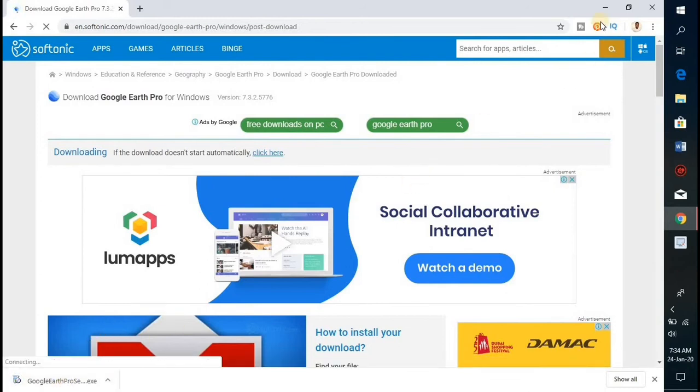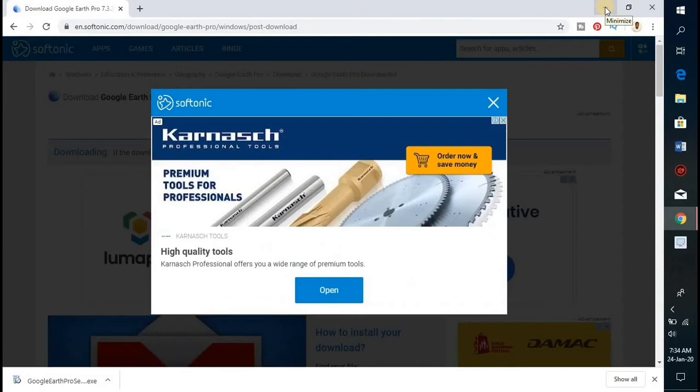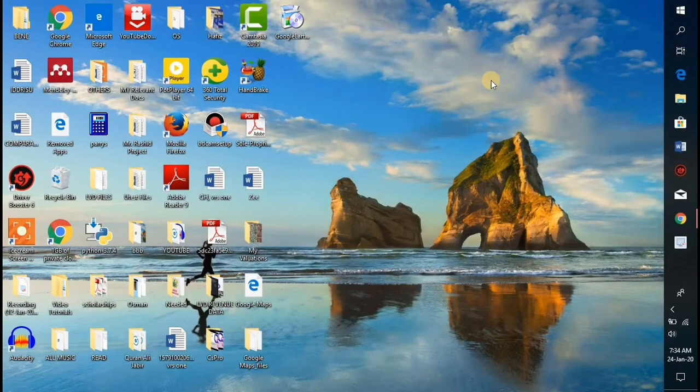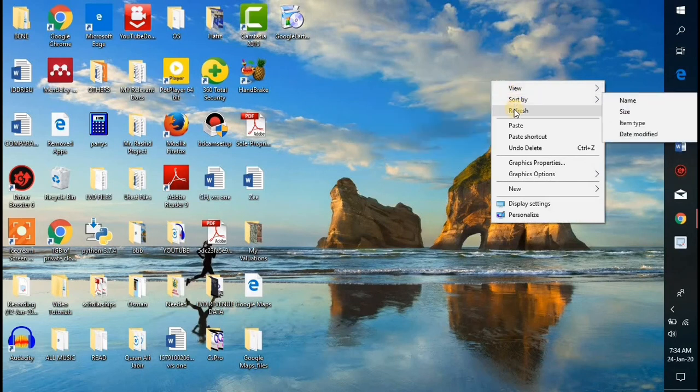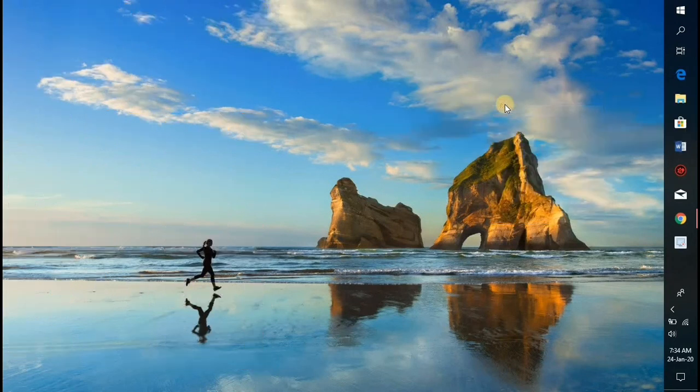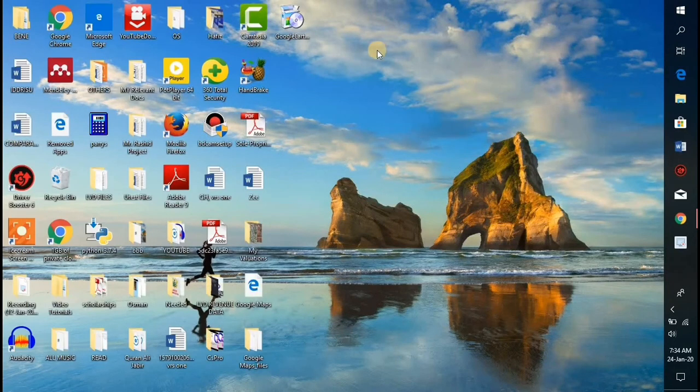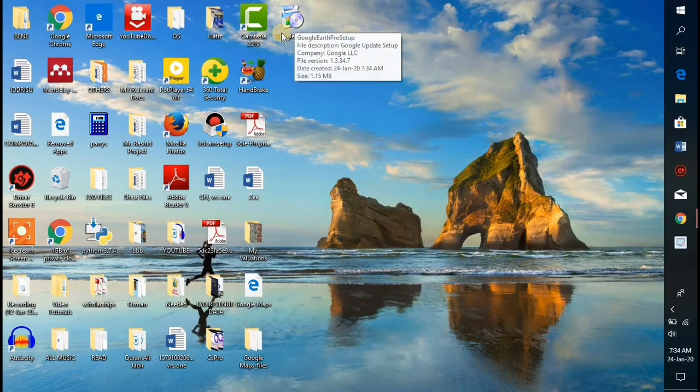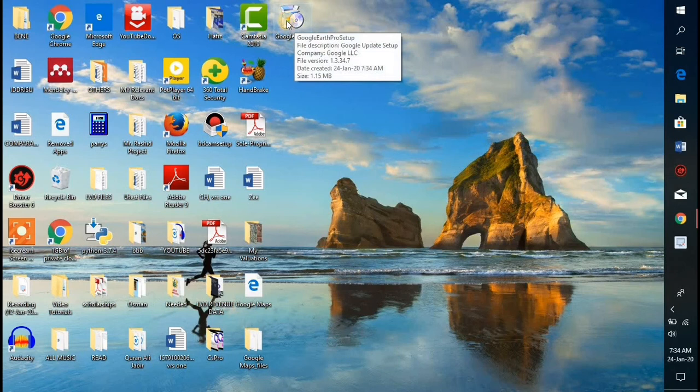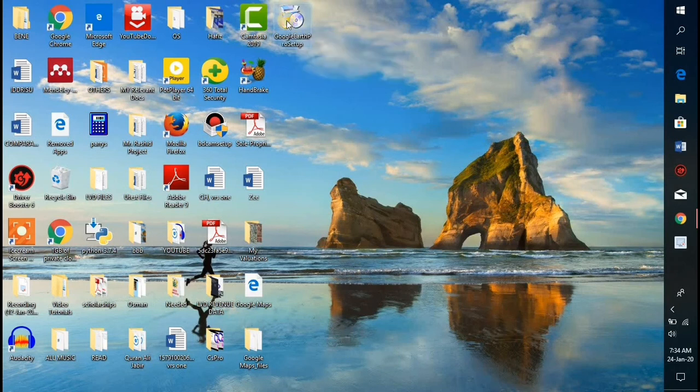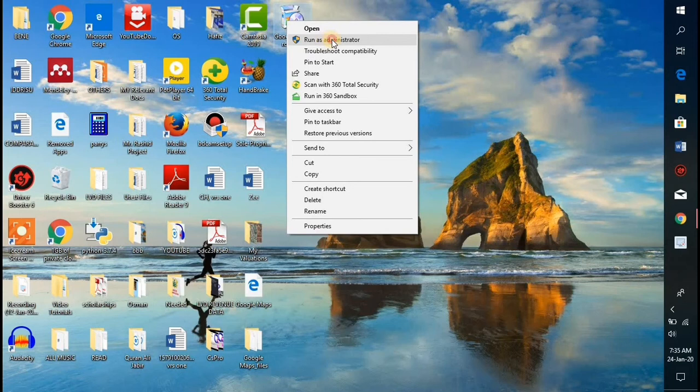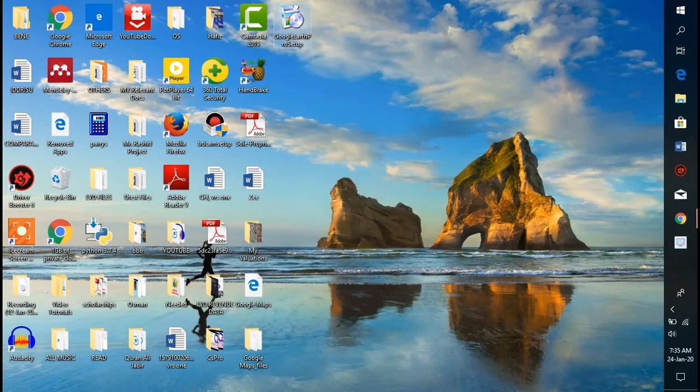So we need to minimize the browser so we can start the installation process. This is the setup file we just downloaded. You need to right-click on it and select Run as Administrator, then click on Yes.